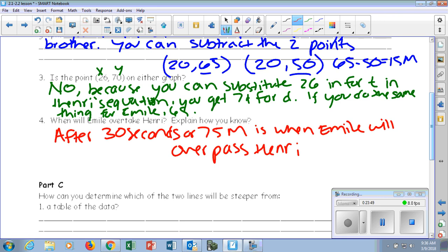Mason — you looked at their walking rates and you saw that Emil's walking rate was faster, so he's going to pass Henry up faster than Henry ever will. You determined it off of that. That's a way to do it. Like I said before, using the graph, the table, the equations, there are so many different ways to answer all of these questions — we just came up with two ways.